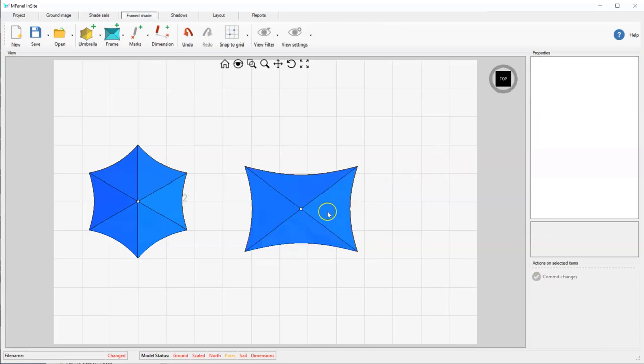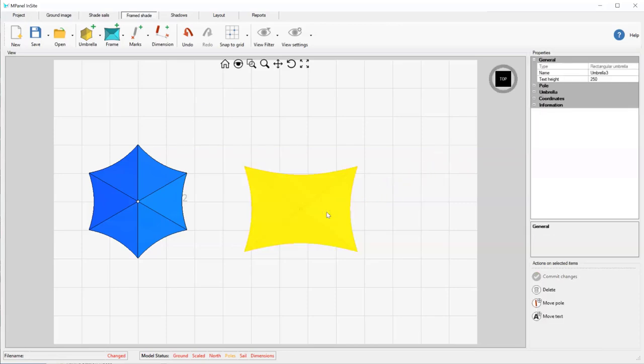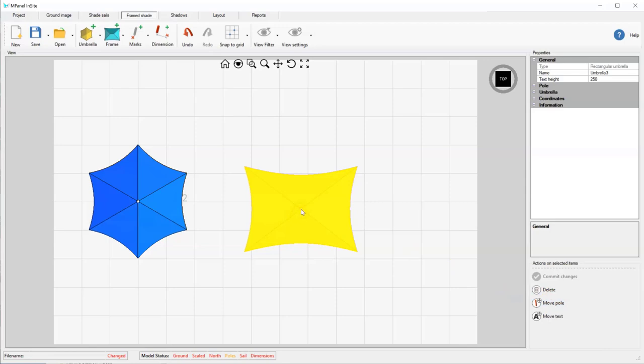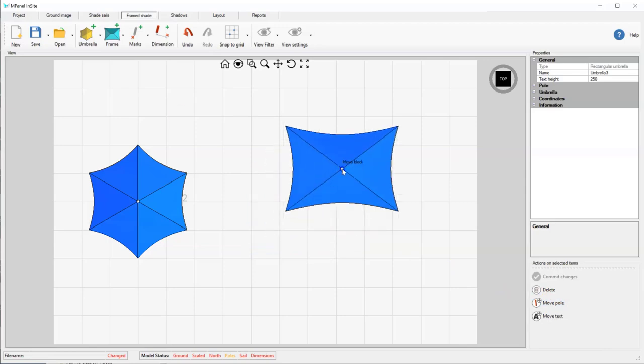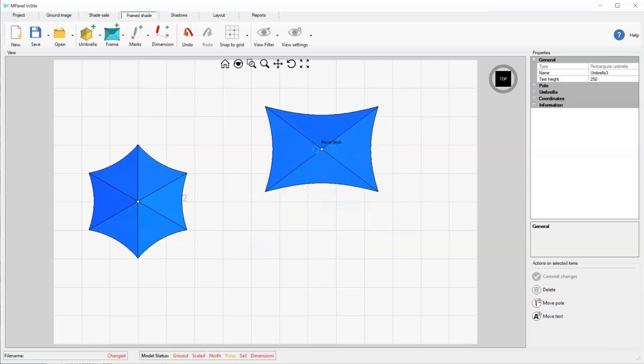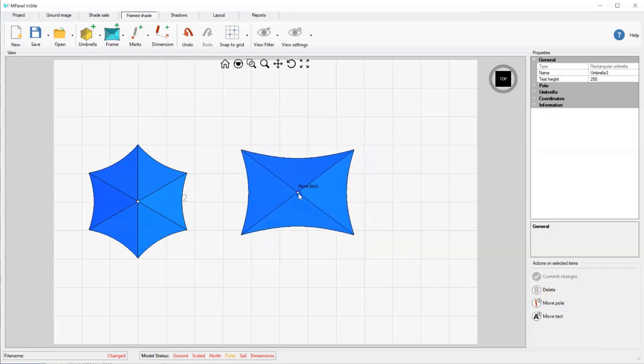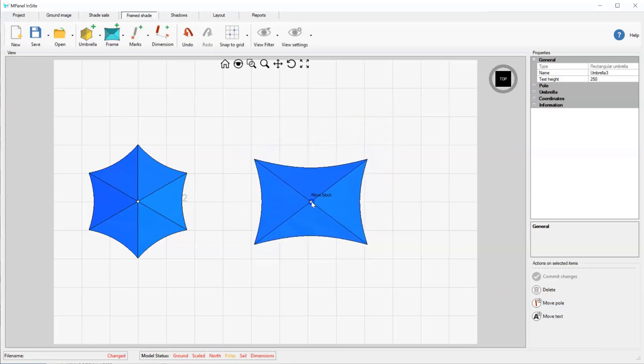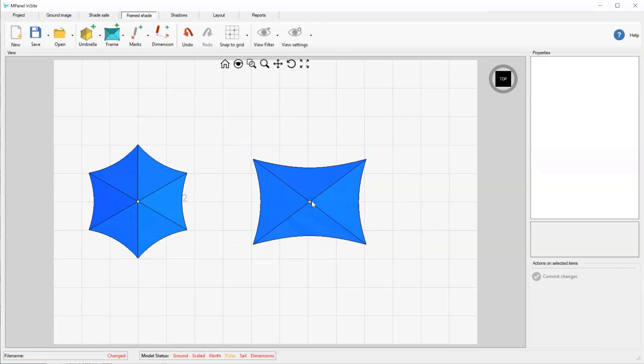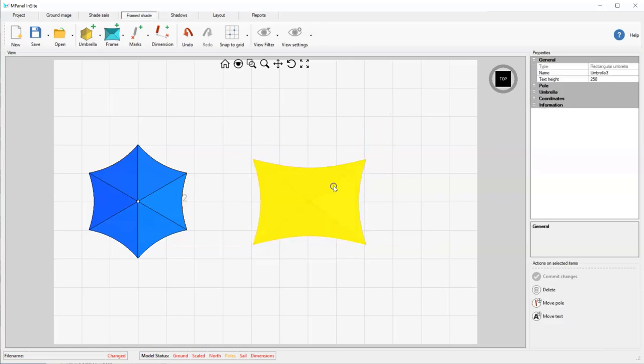As with other frame shades, if we want to move the structure, we click on the structure and select the Move Pole tool and left click and drag the structure. We can also control the exact location by changing the XY coordinates in the properties.